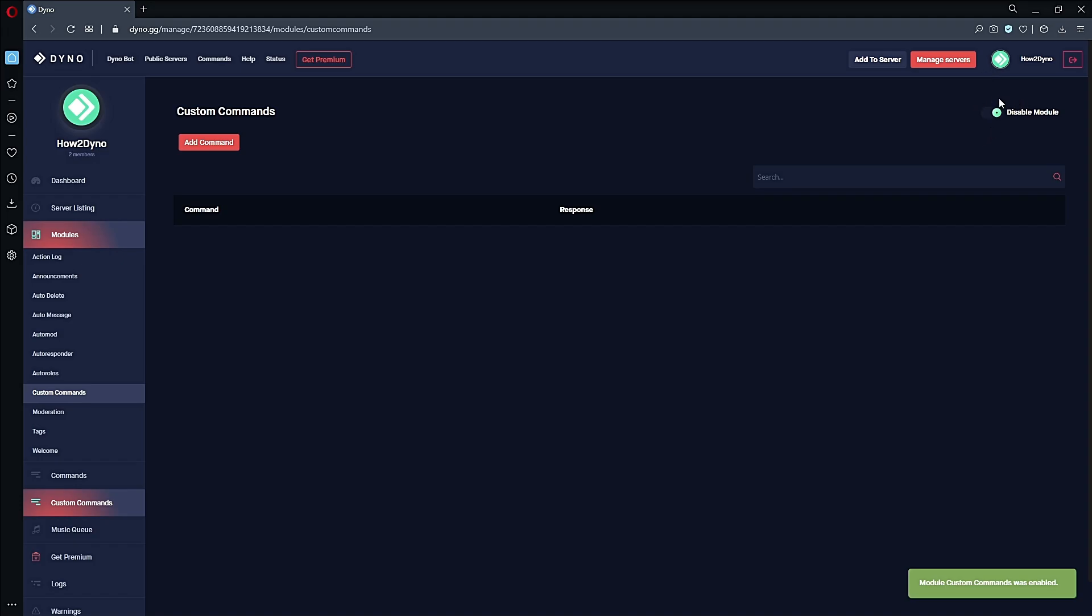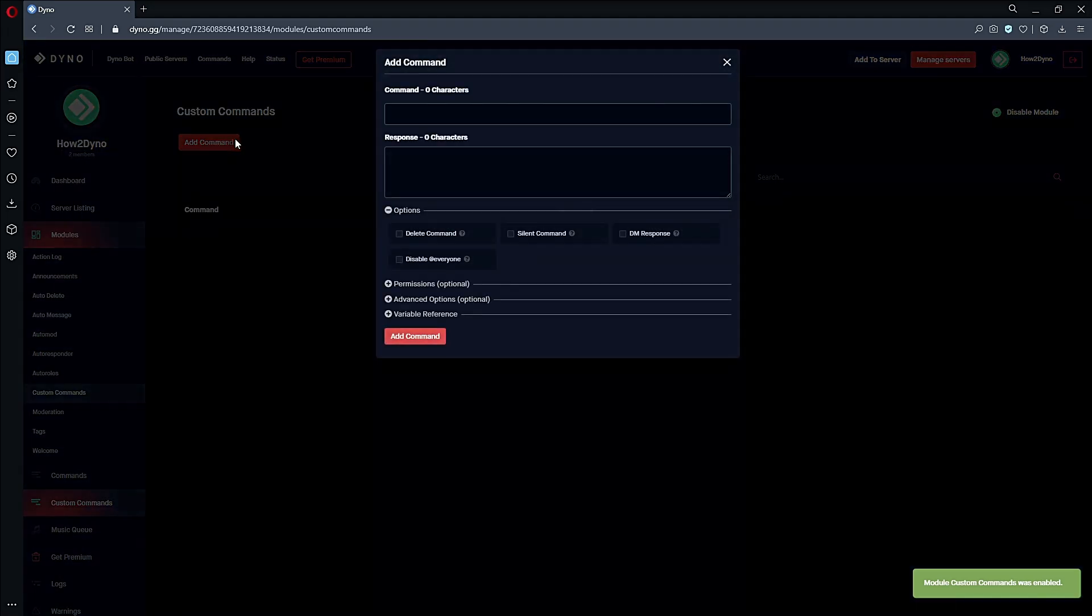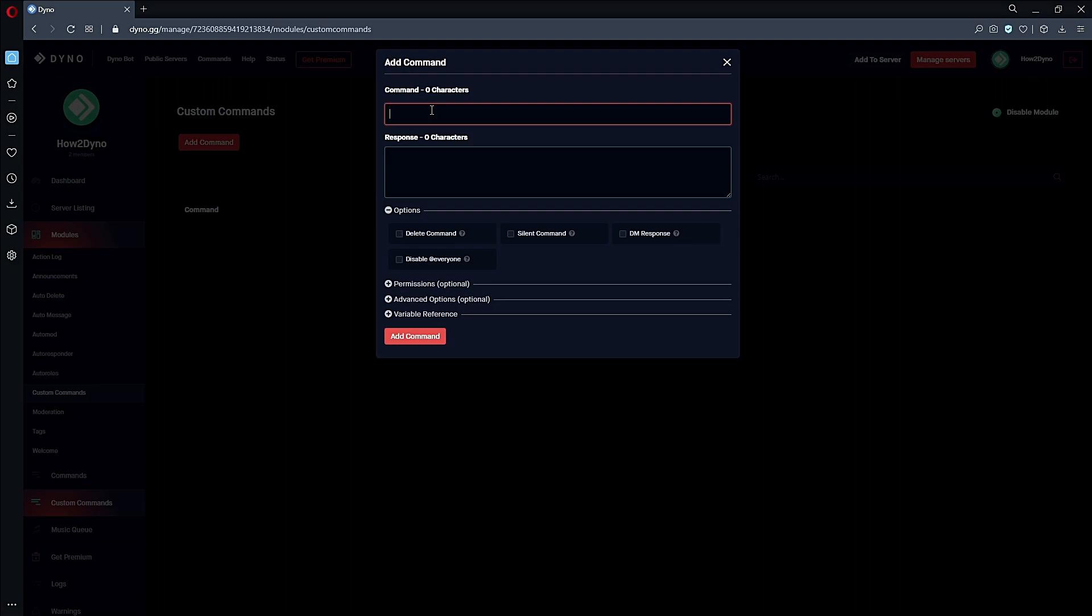This should be green. Now let's hit Add Command and we're going to name this command 'remove'. You can name this command whatever you'd like, but for this video I'm just going to name it 'remove'.